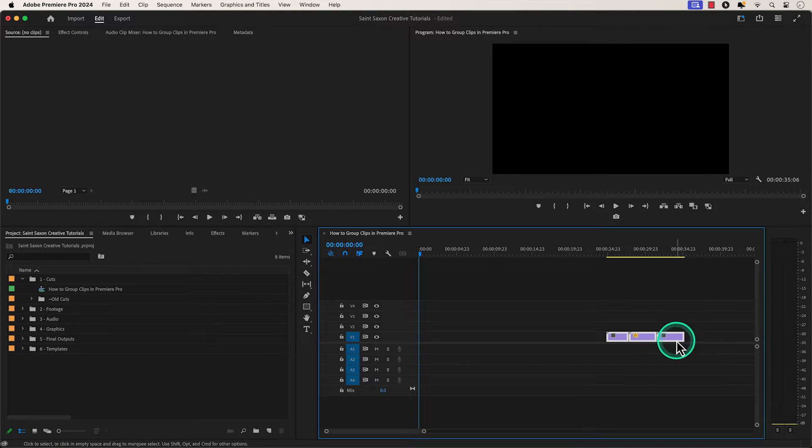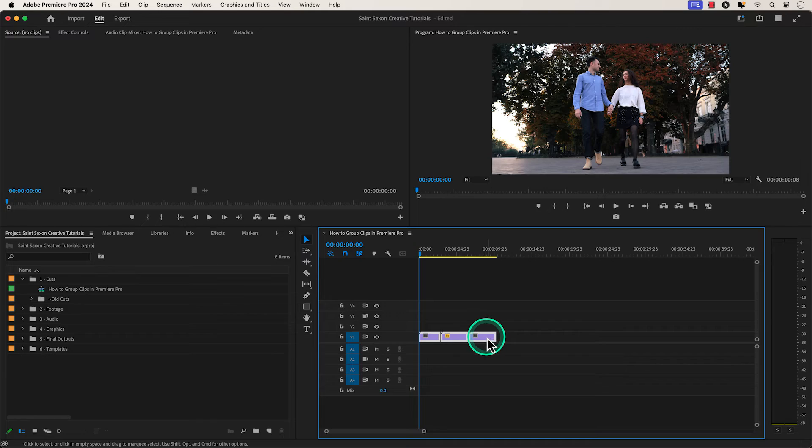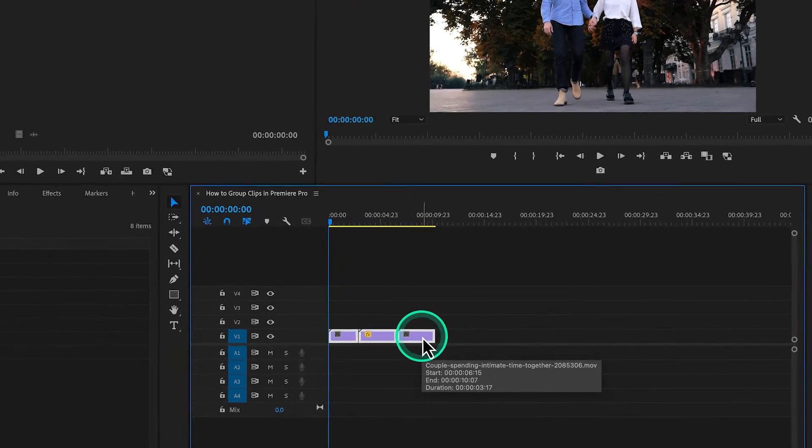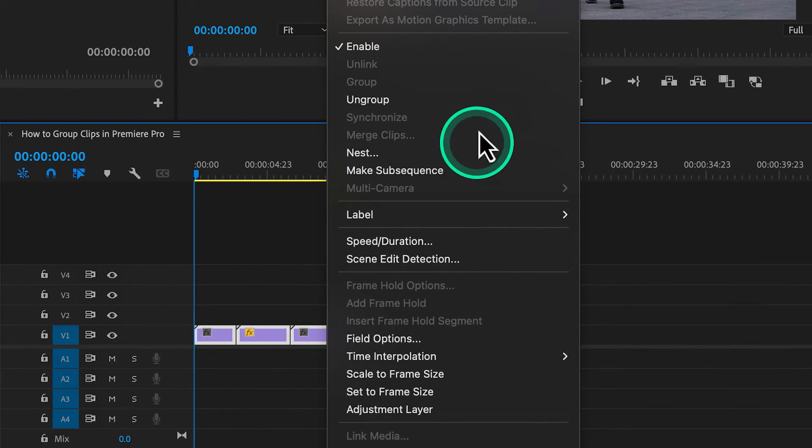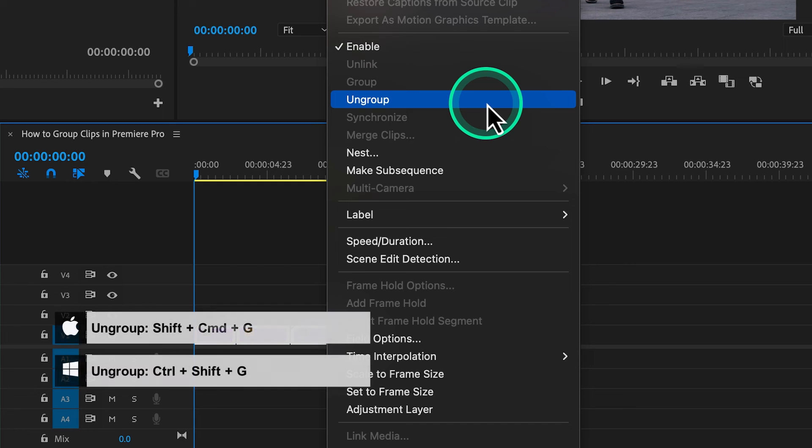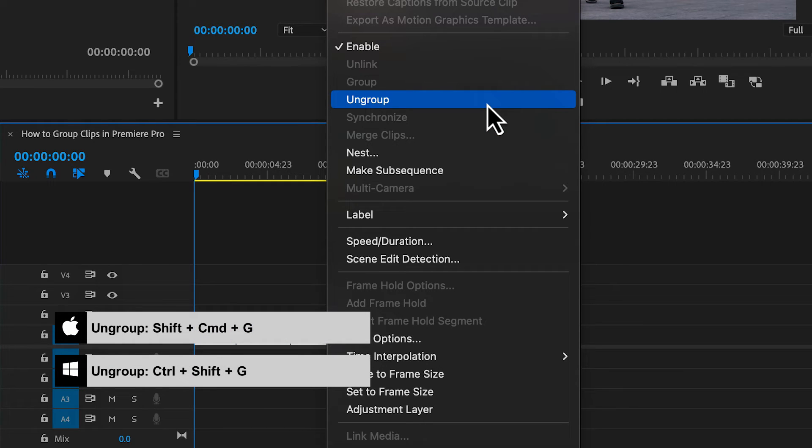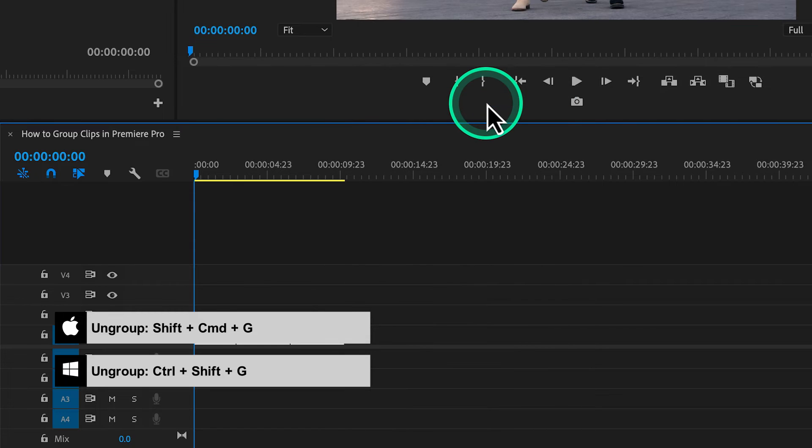To ungroup the clips, right click on a group clips and select ungroup. The keyboard shortcut to ungroup clips is shift command G on a Mac or control shift G on a Windows computer.